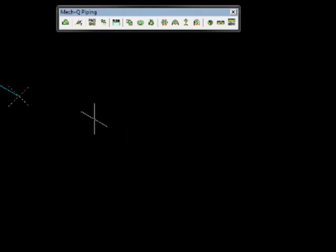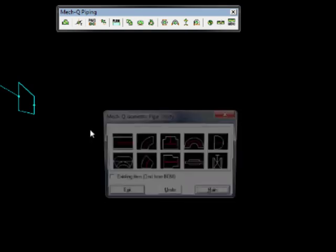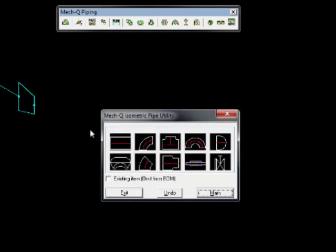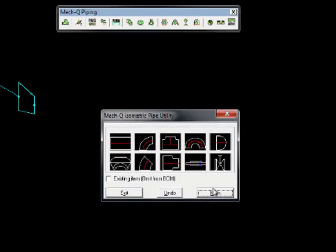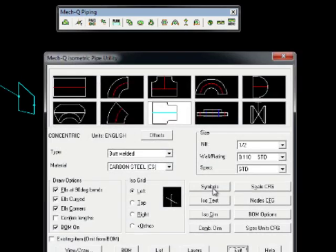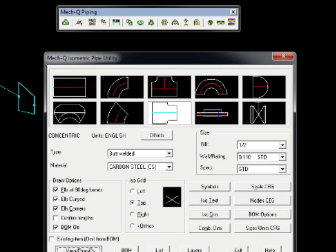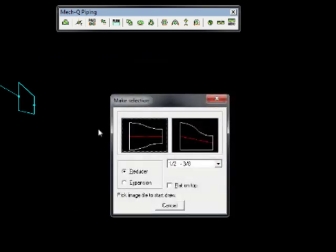We can simply choose different fittings as we go using this dialog box and then changing our ISO grid view as we go.